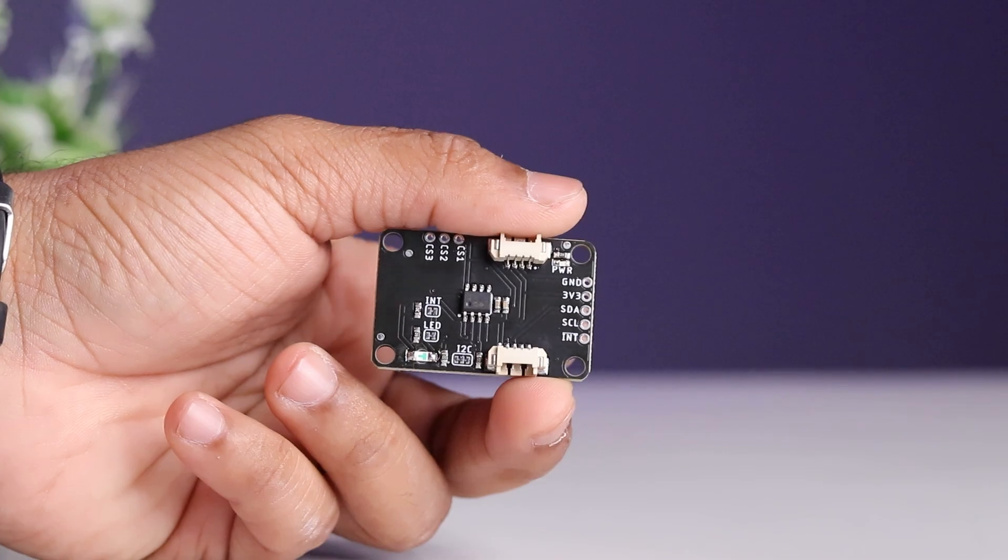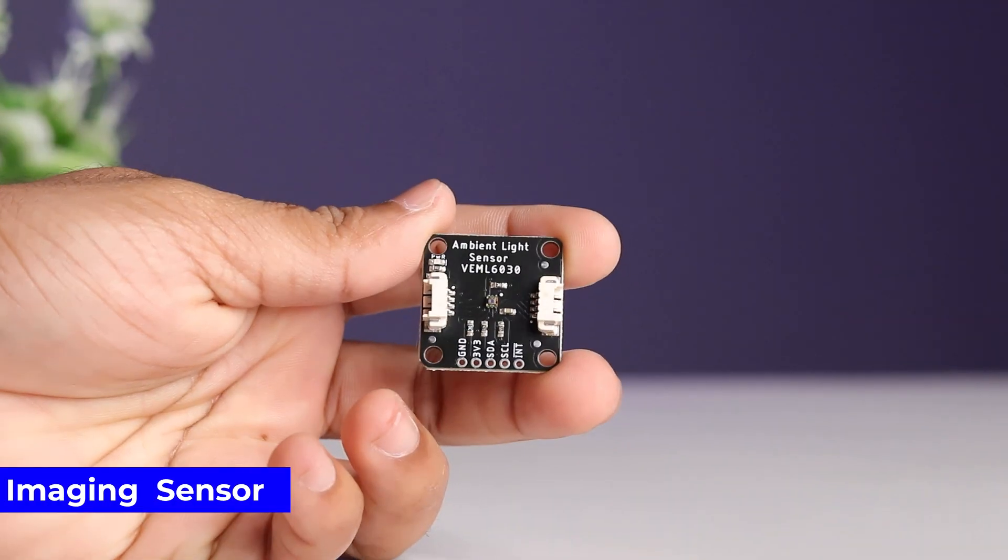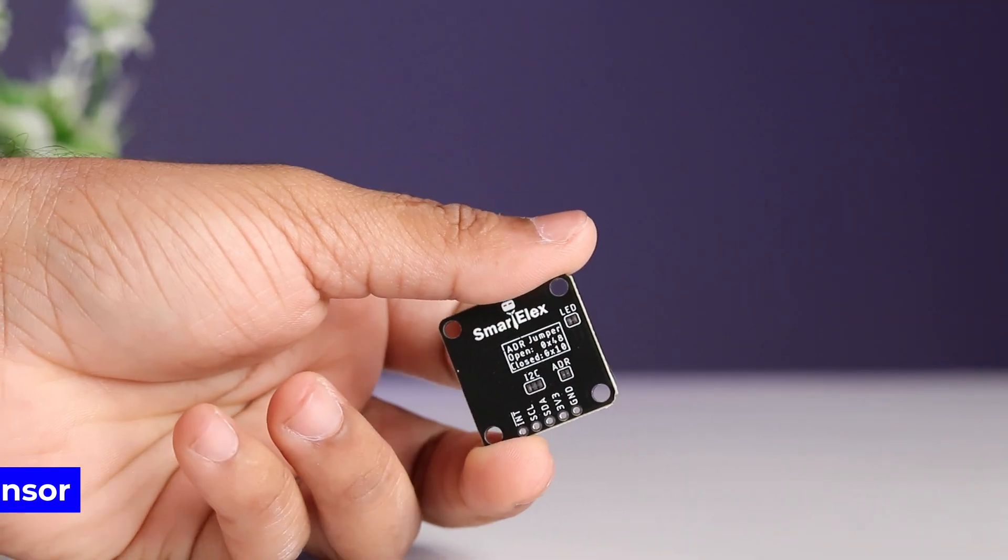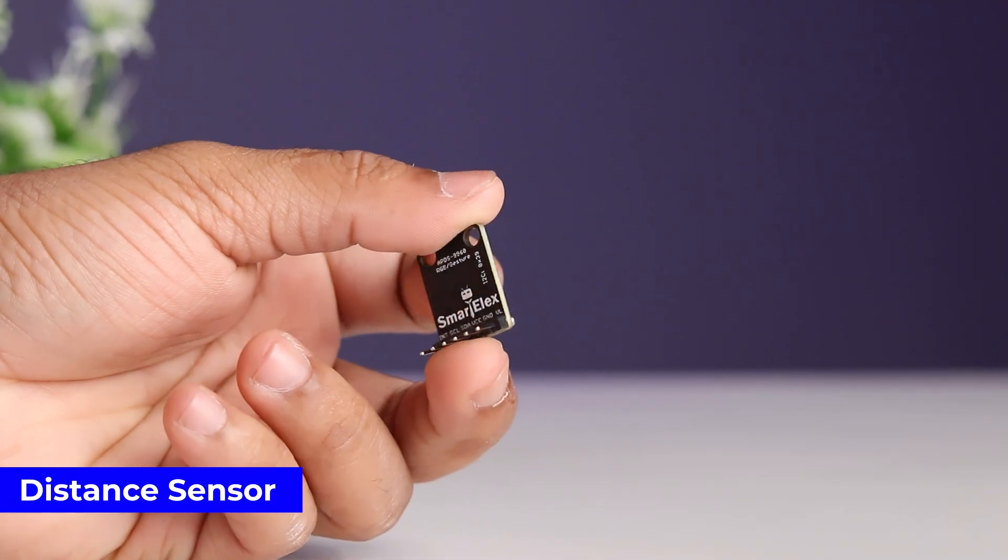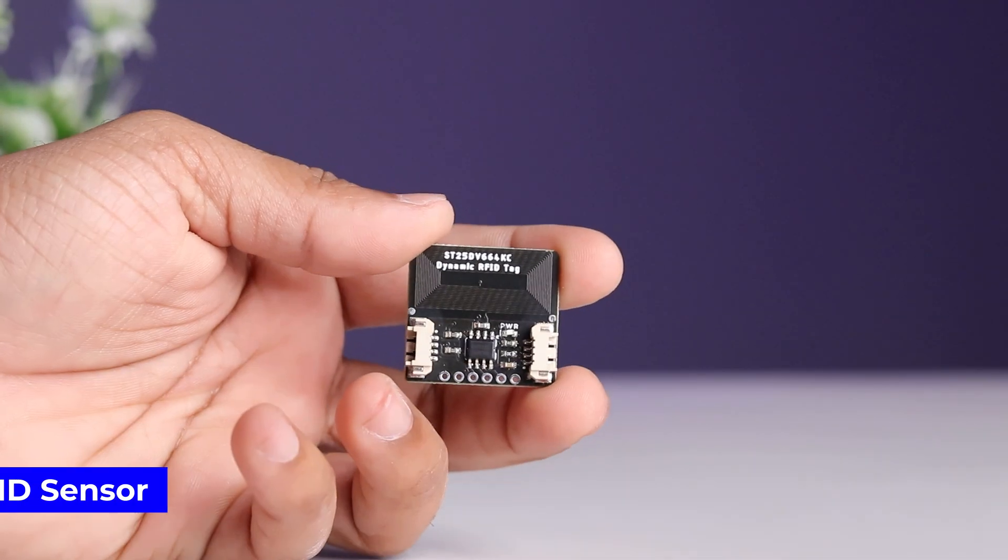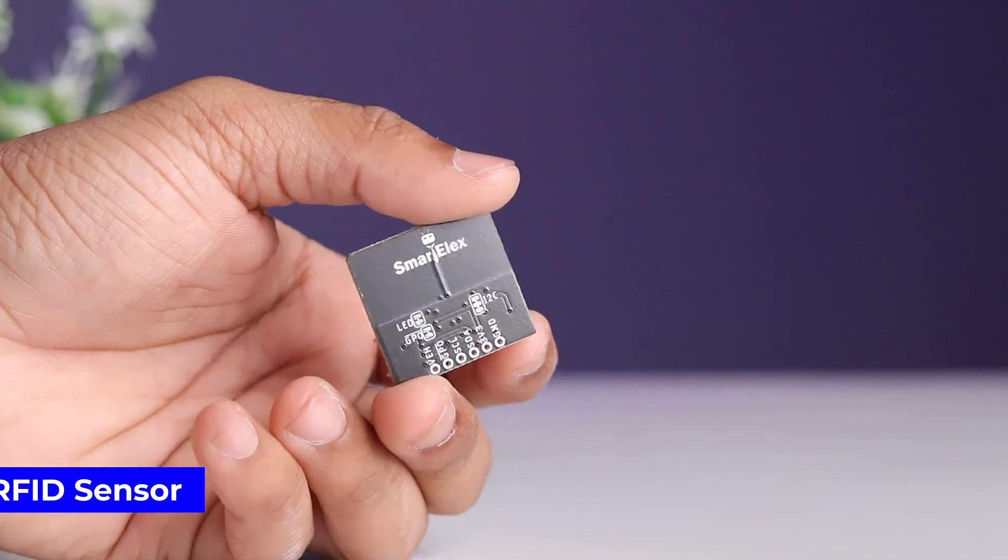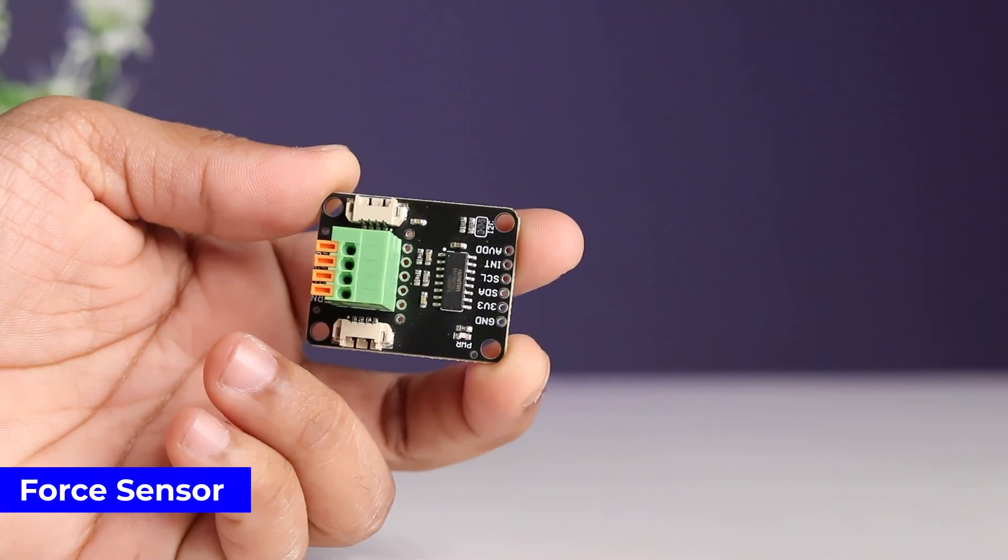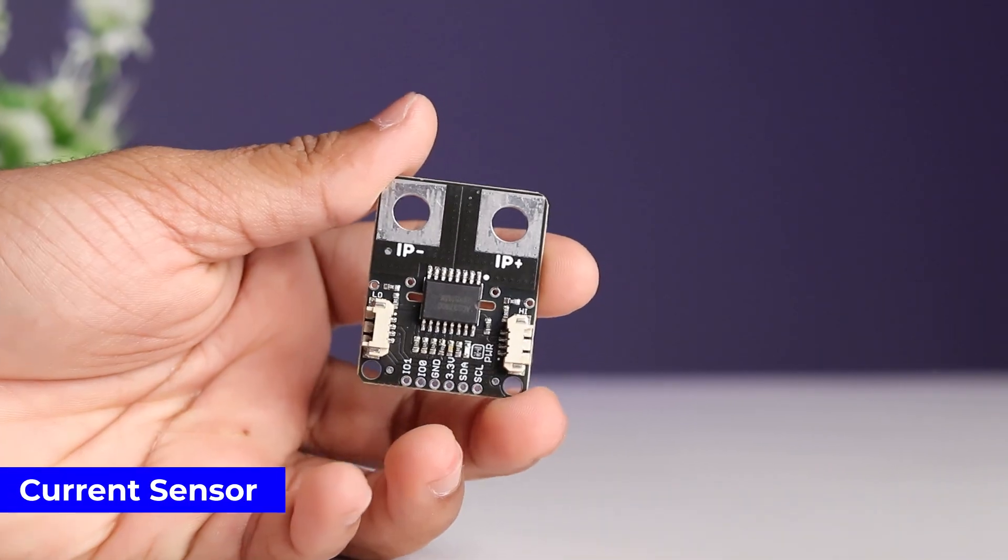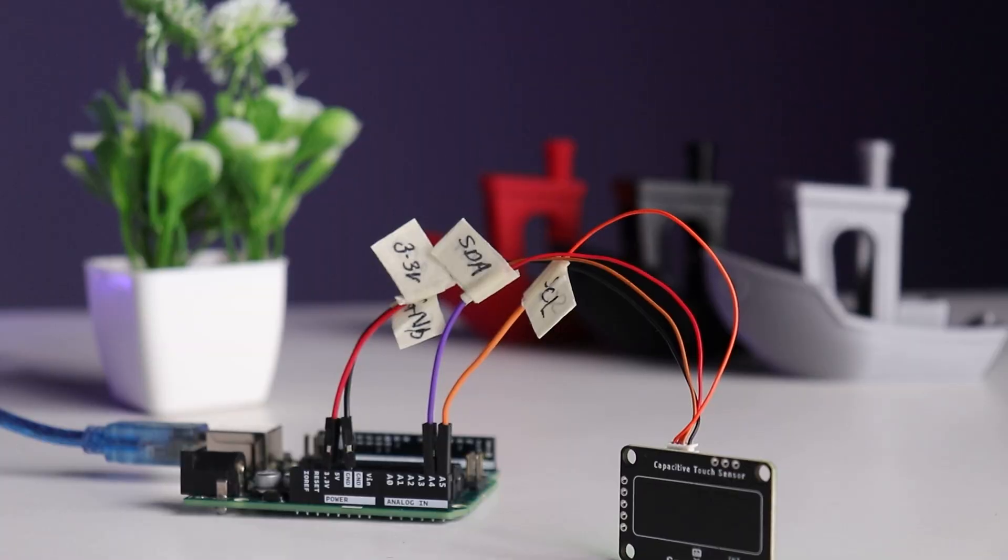We have a capacitive sensor, an imaging sensor, IR sensor, distance sensor, RFID sensor, movement sensor, force sensor and a current sensor.